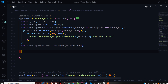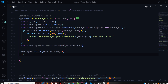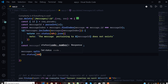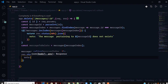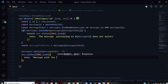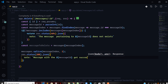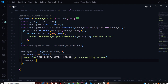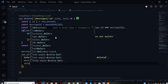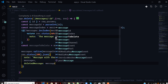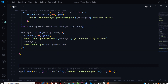The next step is to delete the message using the messageIndex we got above. We call messages.splice(messageIndex, 1). Once the message is deleted, we return a response with status 200, noting that the message with the messageId was successfully deleted. We also pass the current state of messages and the deleted message stored in messageToDelete.